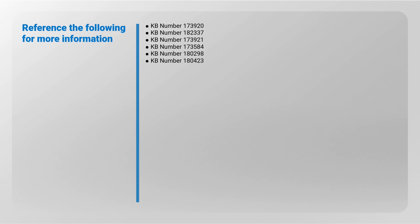Reference the following for more information. Knowledge Base Article 173920, 182337, 173921, 173584, 180298, and 180423.